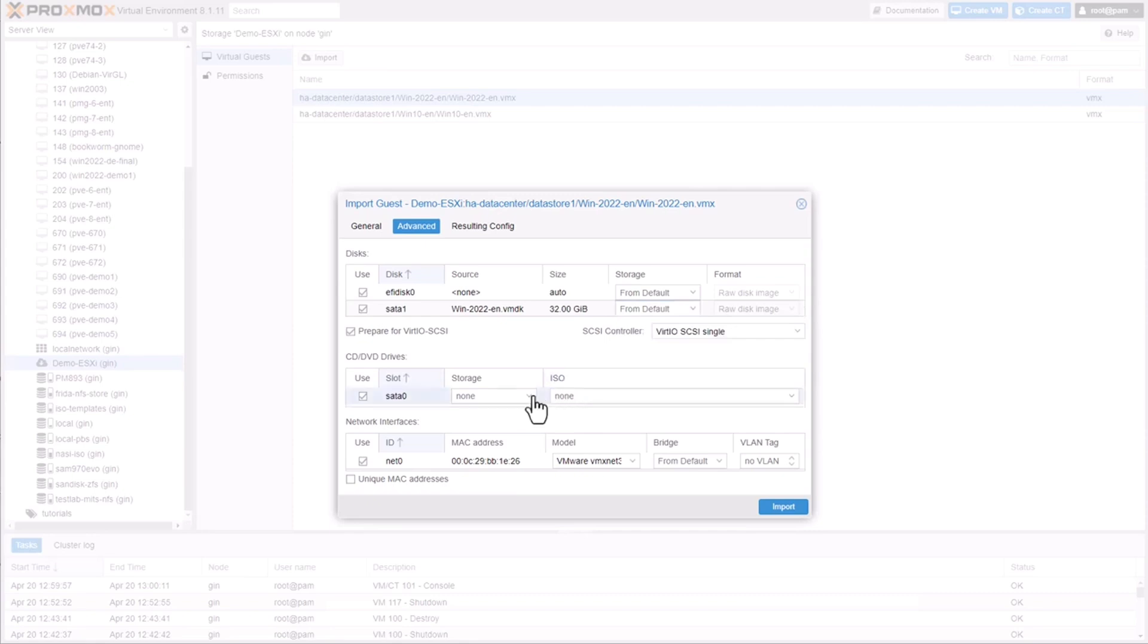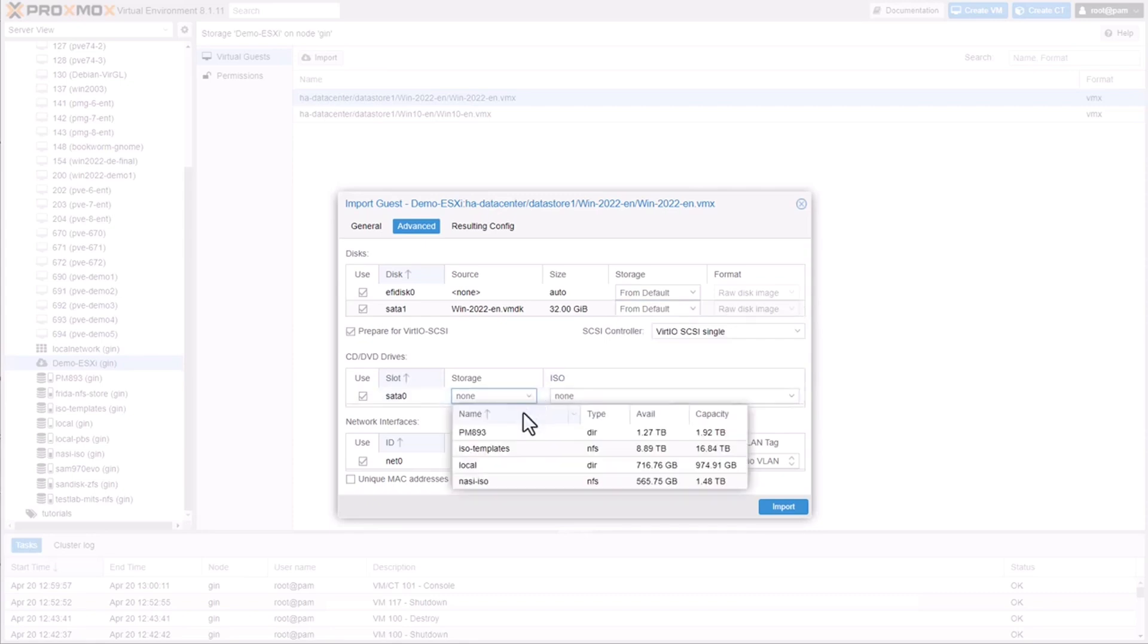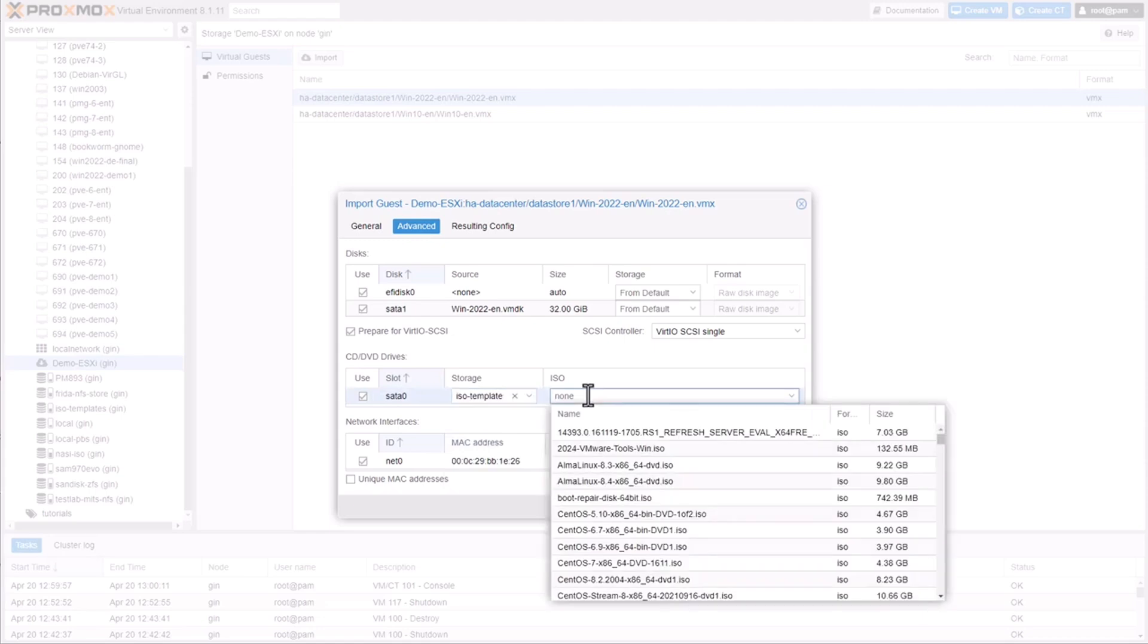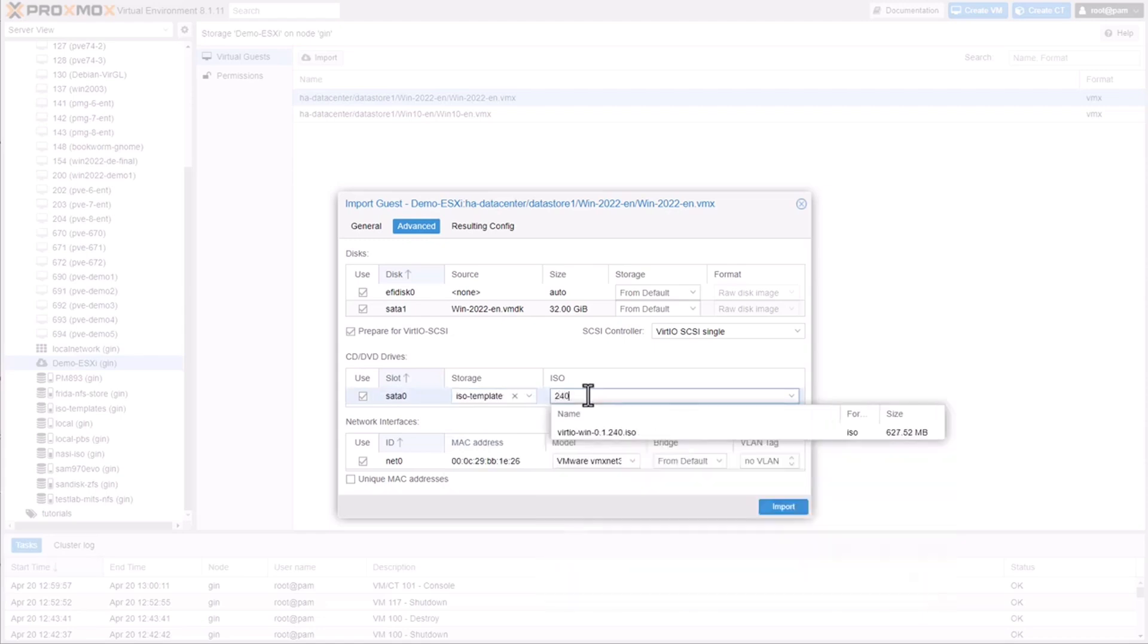Additionally, you can mount the VirtIO driver ISO simultaneously. I'll explain more about the VirtIO drivers after the import.